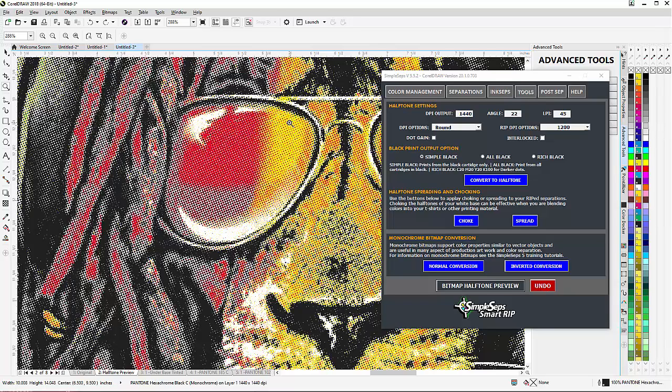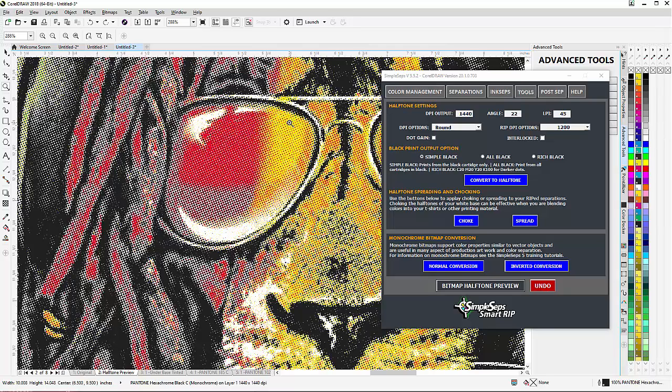As opposed to printing dot-on-dot—if you're printing dot-on-dot, then either the red or the yellow would be stepping on each other. That's why you see a lot of these simulated process prints need a lot of different colors. But using the interlocking strategy, we can print with less colors.